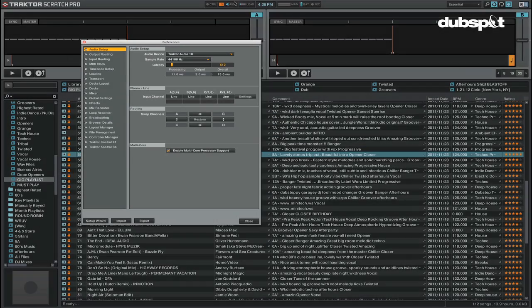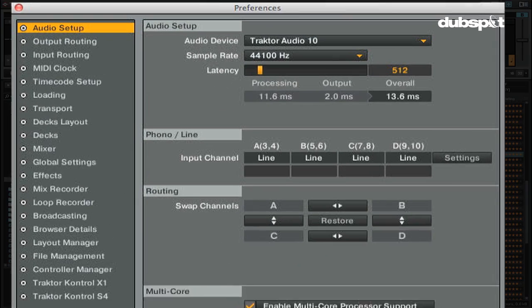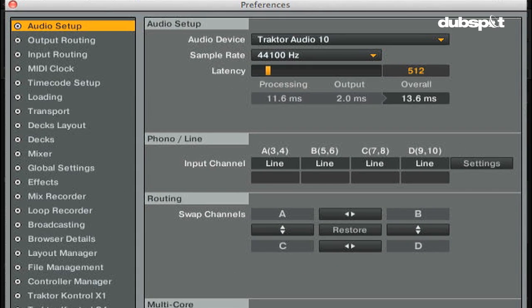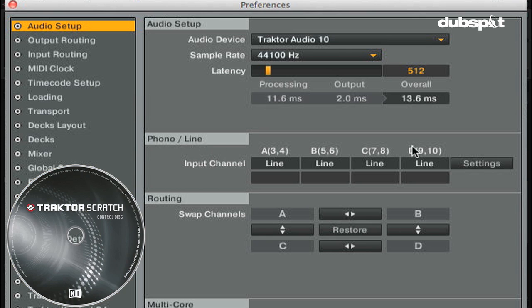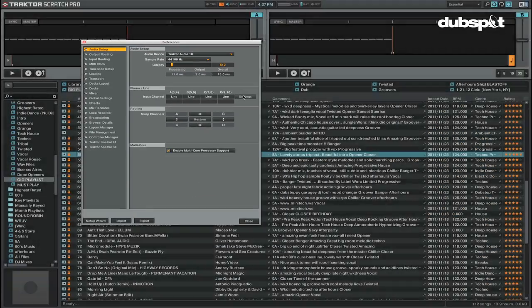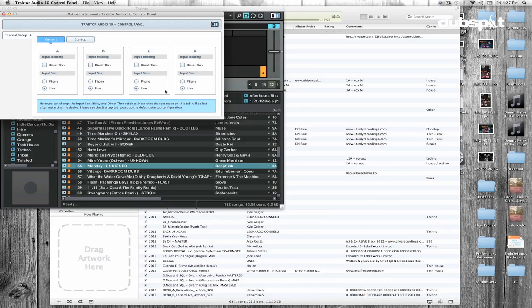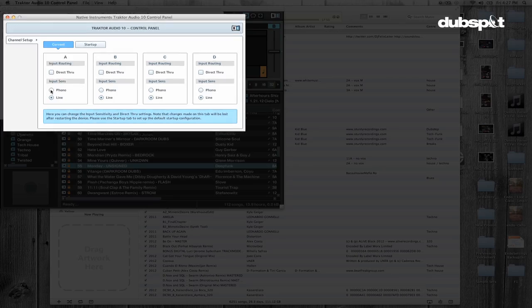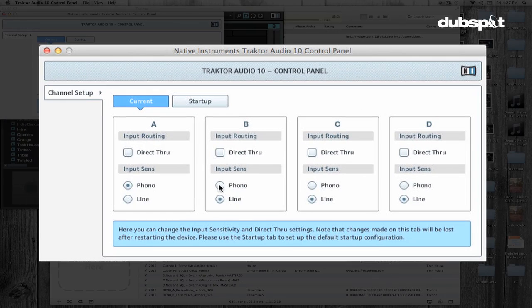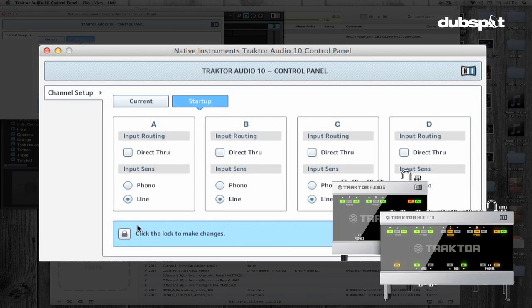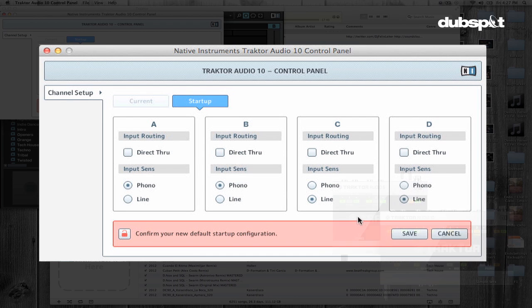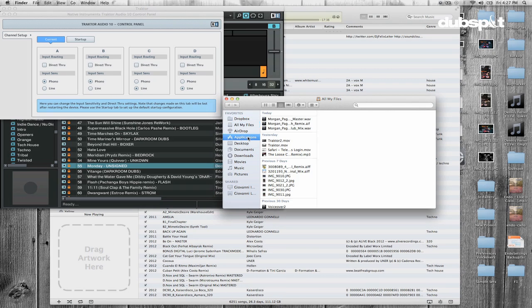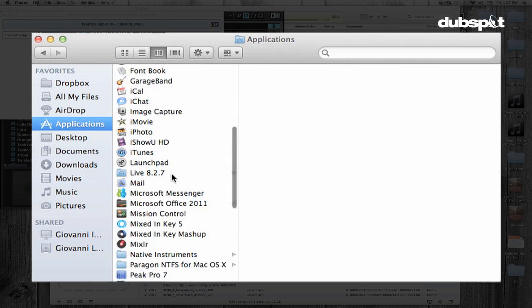The Phono Line section is for users of the Audio 8 DJ and the Audio 4 DJ. This is where you can choose if you're using Timecode Vinyl Control, which is Phono, or CD Time Control, which is Line. If you're using the new generation of audio interfaces, such as the Traktor Audio 10 or Traktor Audio 6, you have to configure your inputs using the Audio 10 or Audio 6 settings tool located in Applications Native Instruments.